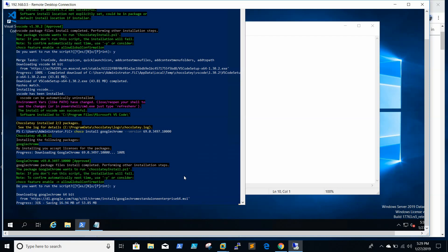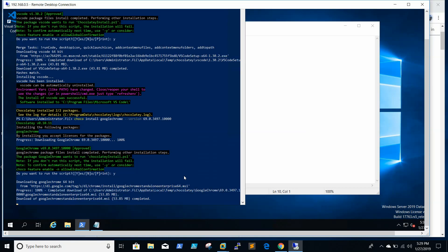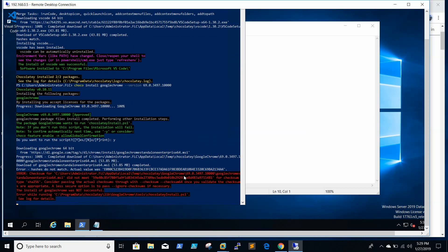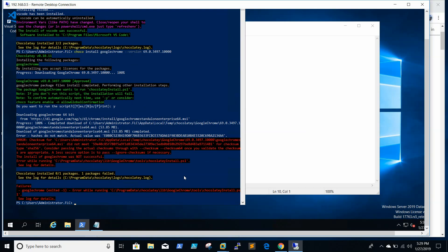Make sure when you do that you are installing the right and required version of the software. It's very simple — you don't need to go through next, next, finish options. Using Chocolatey you can even automate these things and install on multiple servers using Puppet or Chef.